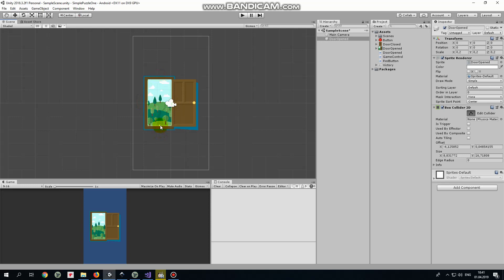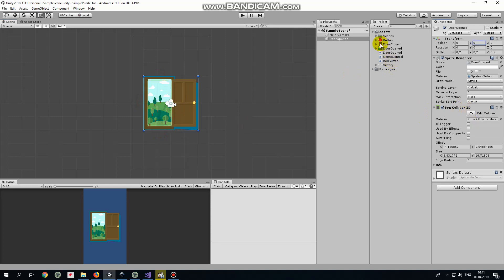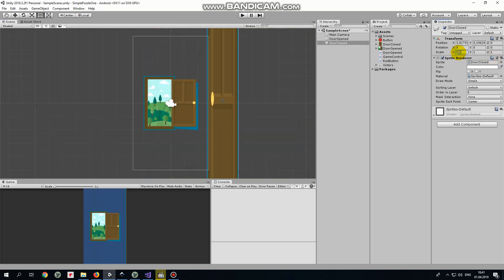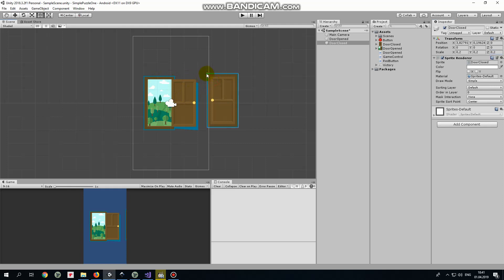Next game object is closed door. It is too big as well so I scale it down by the same value, 0.2. Our doorways should be at the same position so the best way to do it is to snap opened and closed doors together at the same corner holding V key on the keyboard. Like that.